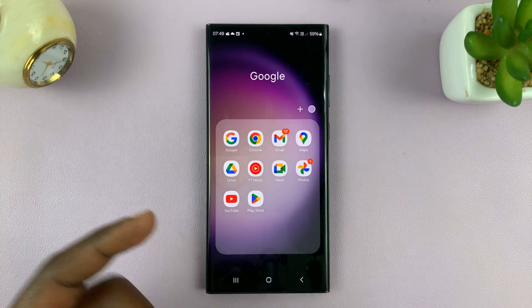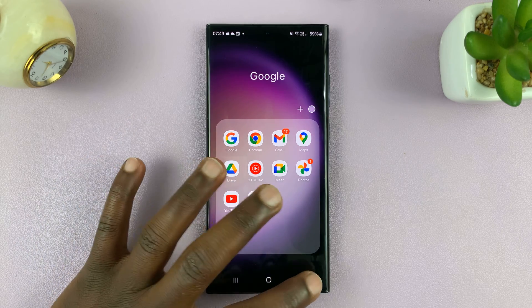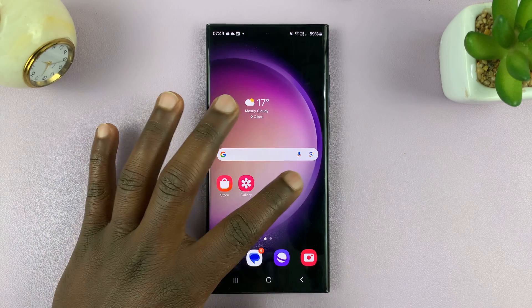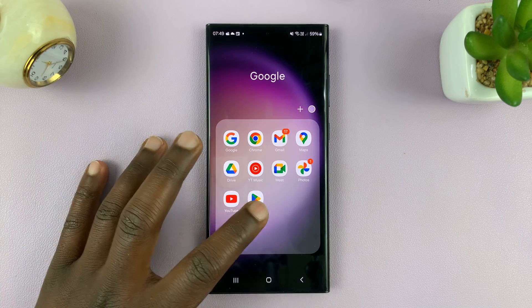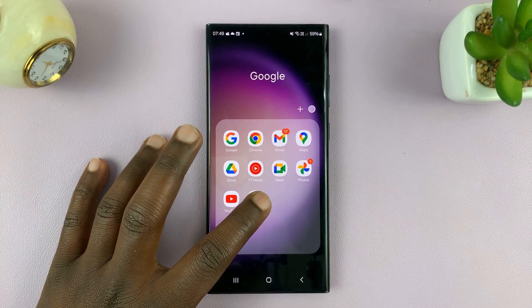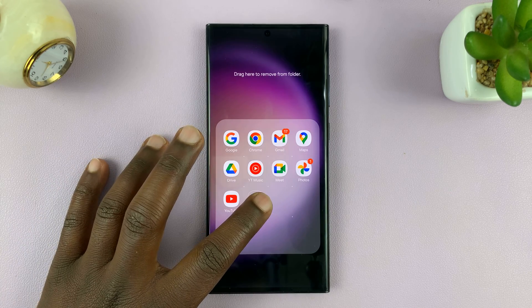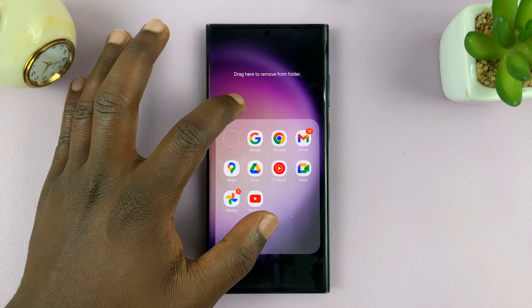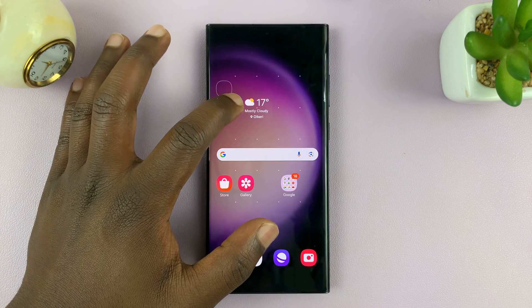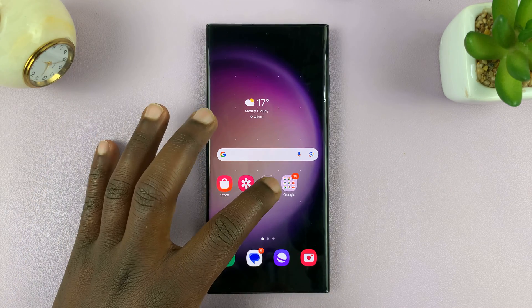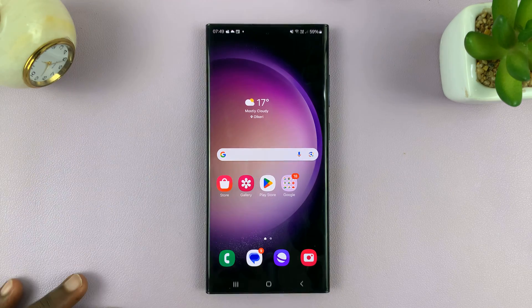To remove the app, simply tap on the folder, long press, and then drag it outside. Then you can place it where you want.